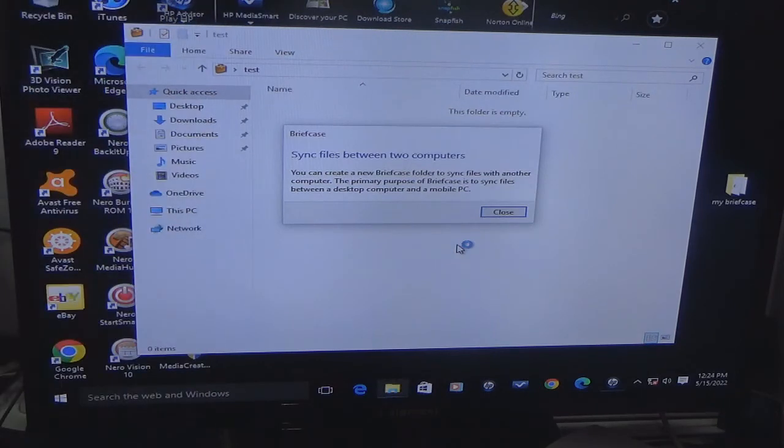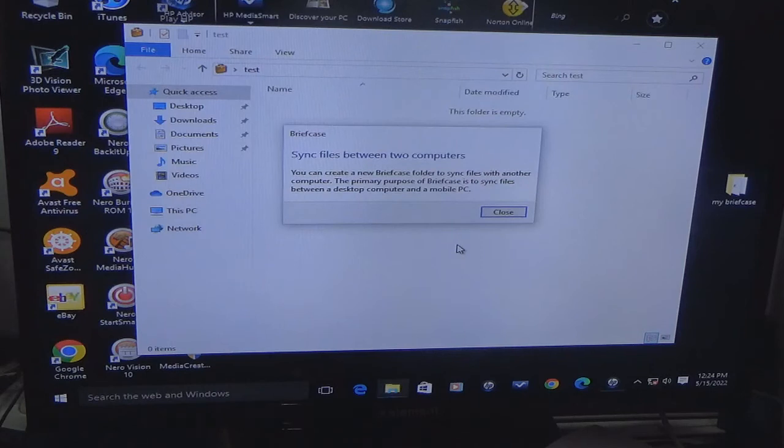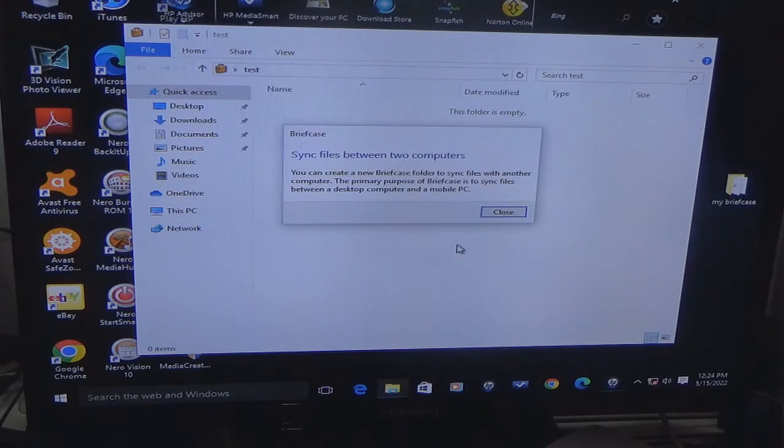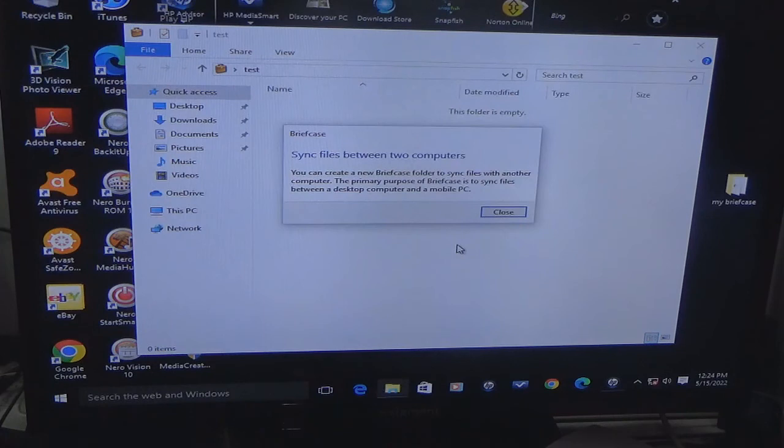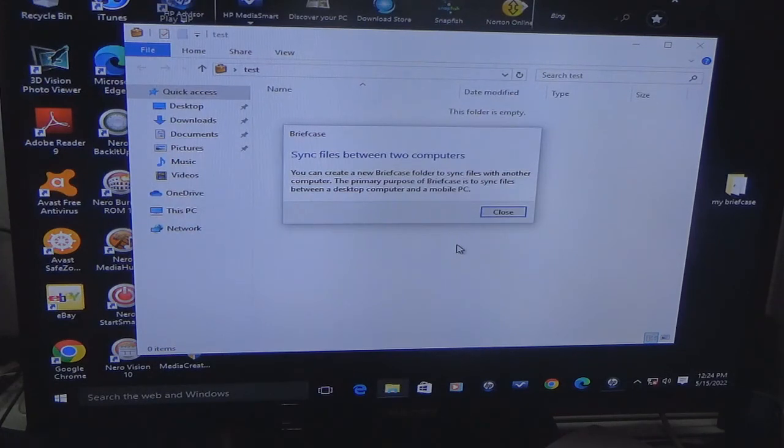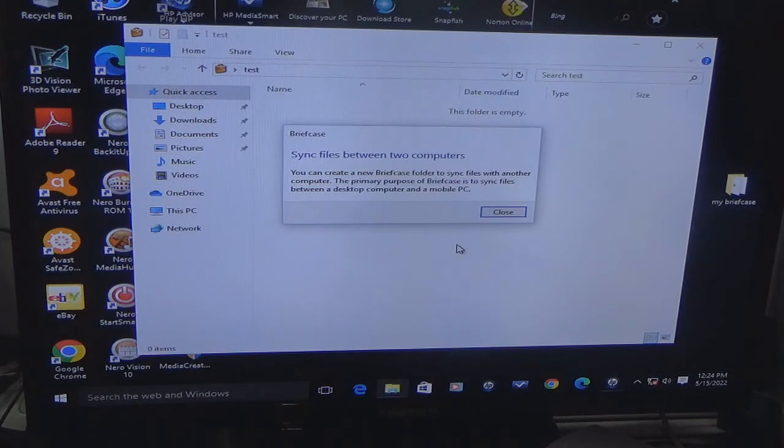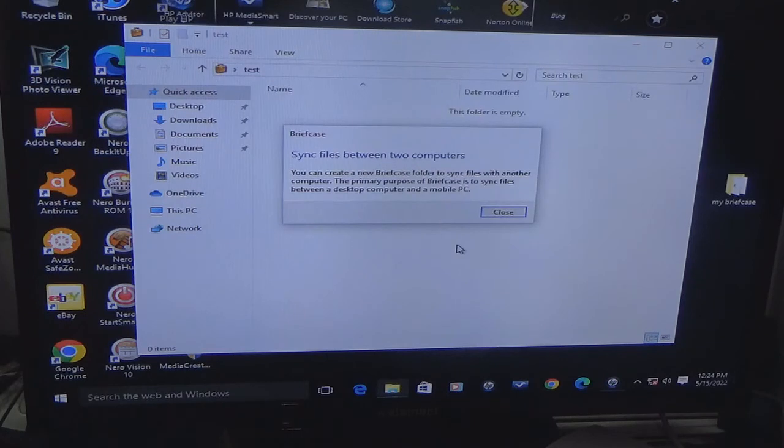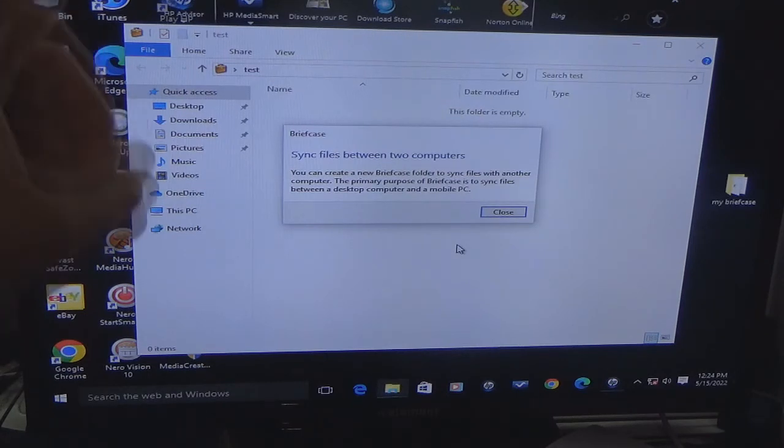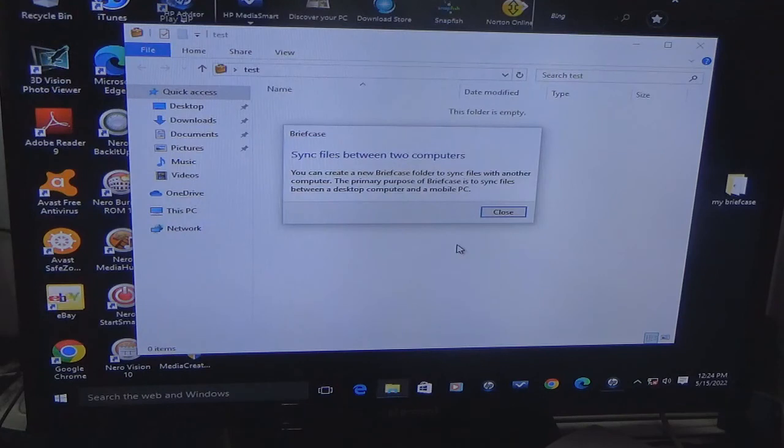It's like, take a lawyer for example. They have a briefcase. So when they go to court, they take the briefcase, the streets are the network, the courthouse is another computer basically. And then they open it up and then they show the boss, which is the judge, hey, this is what we have. So that is what you are doing with this.